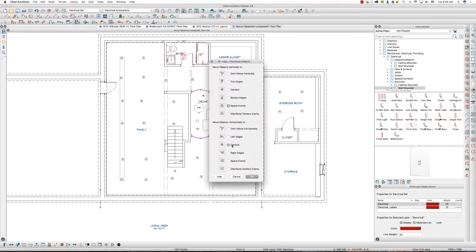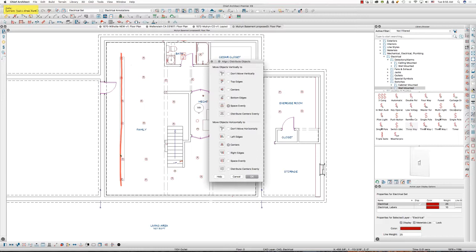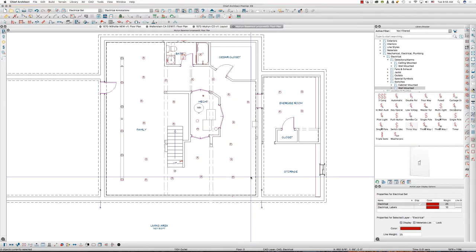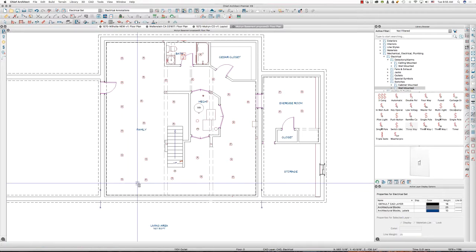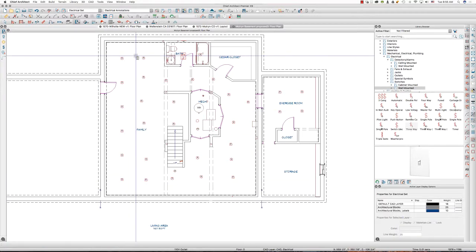So I want to align them horizontally, right? So I want to align them in a straight line this way. So I want them to move horizontally based on the centers of these objects. So that's number one. Now they're straight.